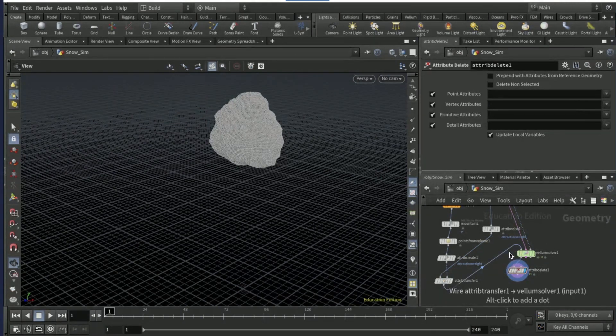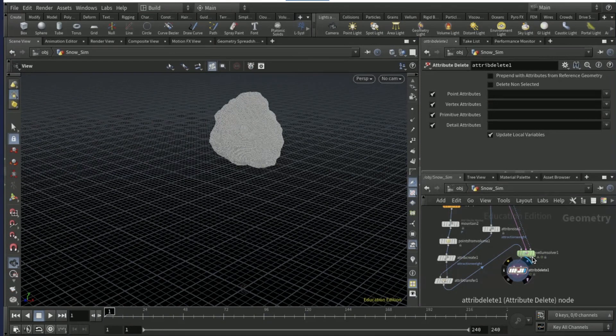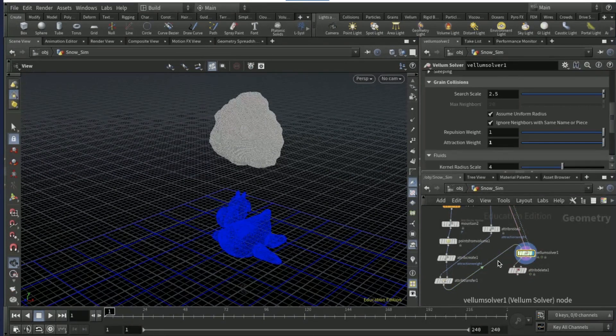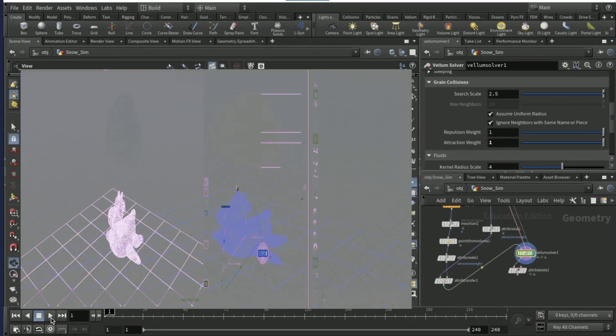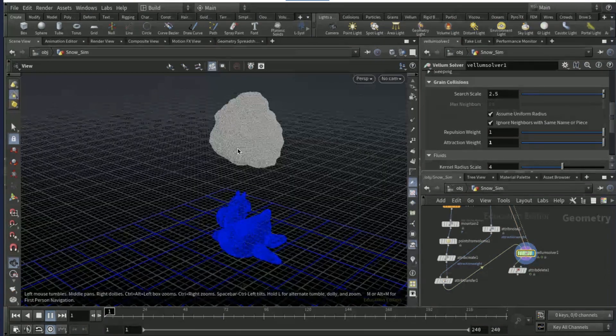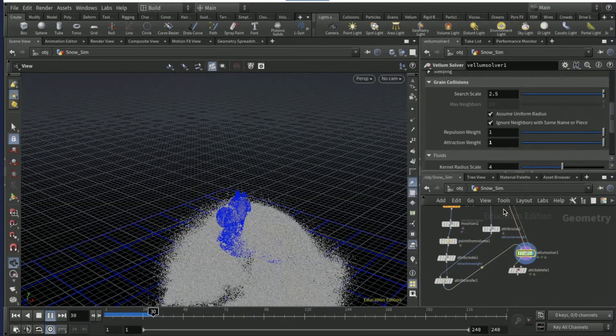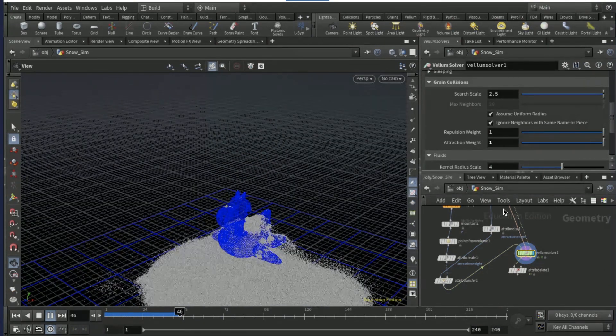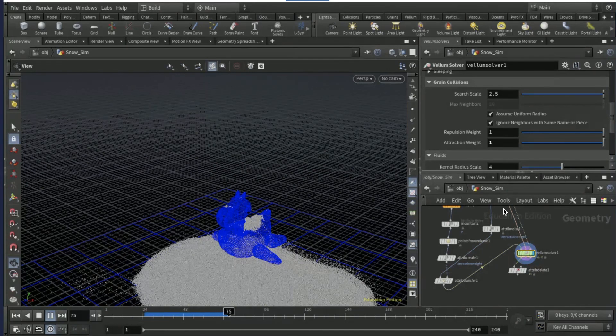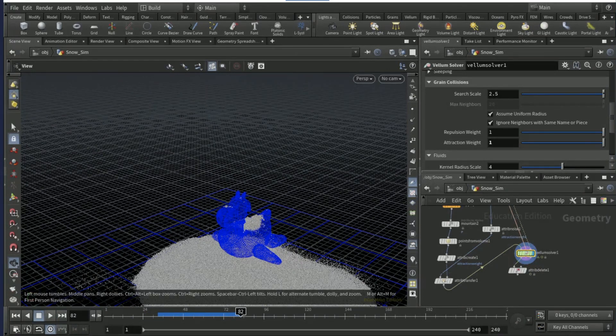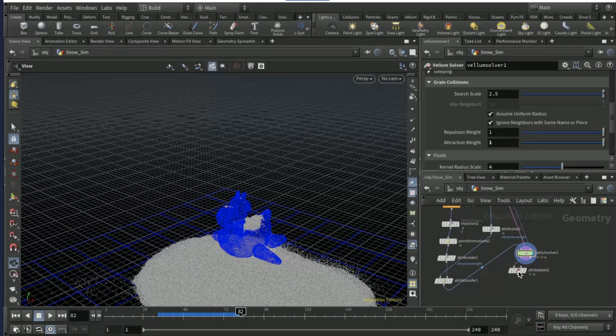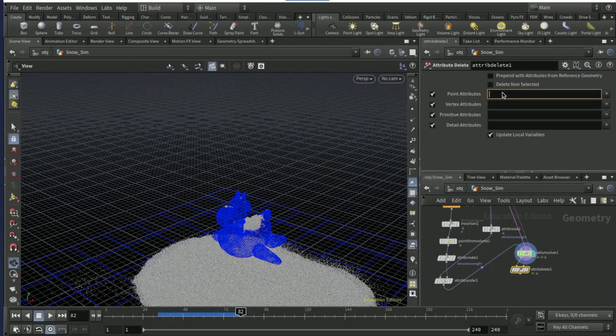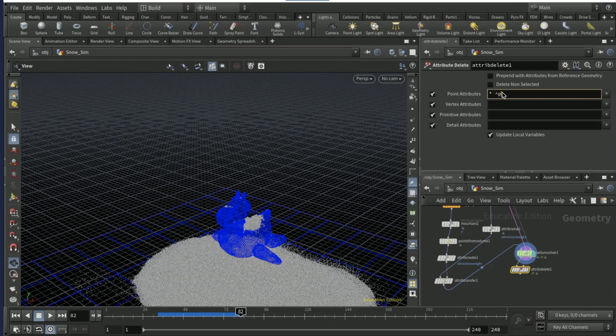On the left input of the vellum solver, drop down an attribute delete node. Before you do anything with the attribute delete, on the attribute transfer connect it to this input here, then go on to the vellum solver and make it visible and give it a play and see what you have.